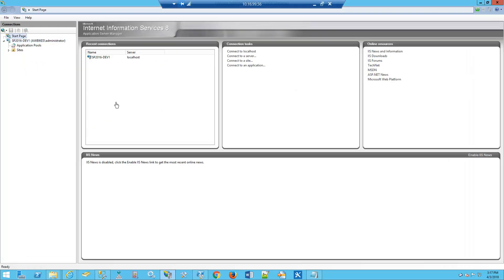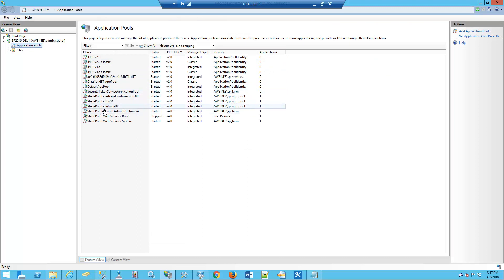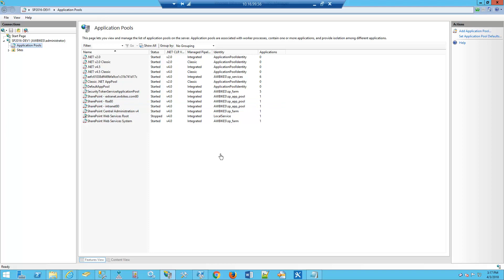Let's go to Application Pools. We see that for our security token service, we have the SP_farm identity, and for our FBA, we have the SP_app_pool identity. Let's go add these two users to our database.